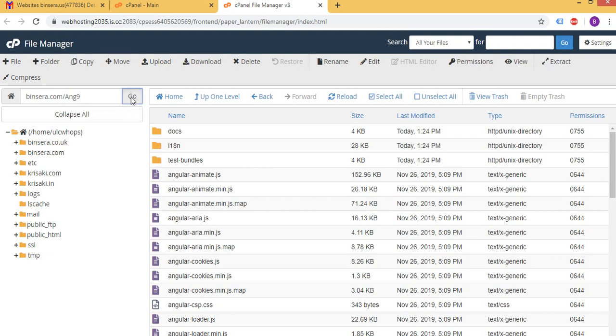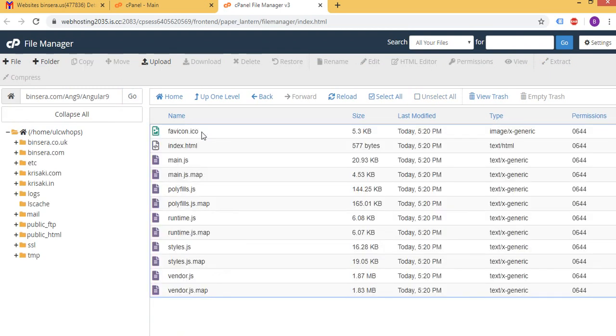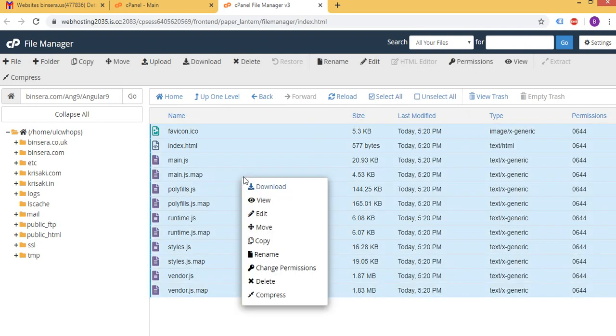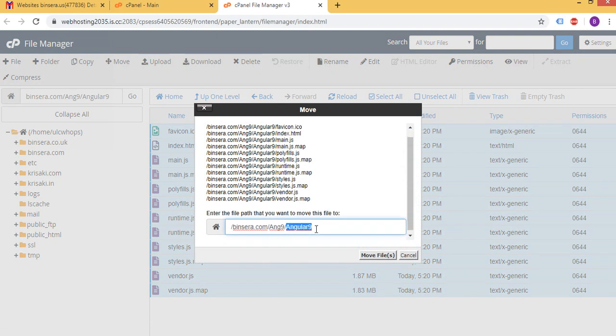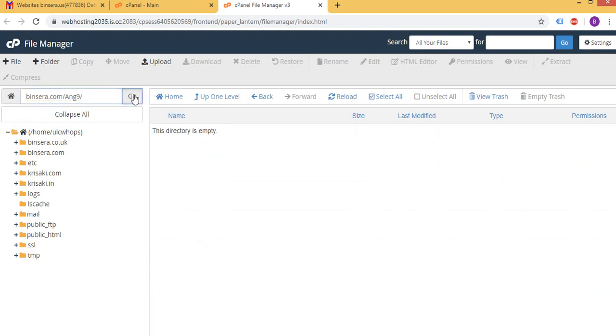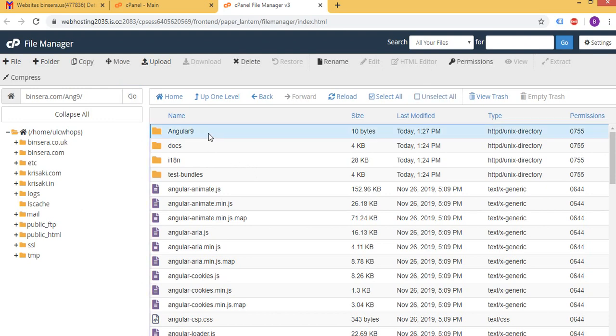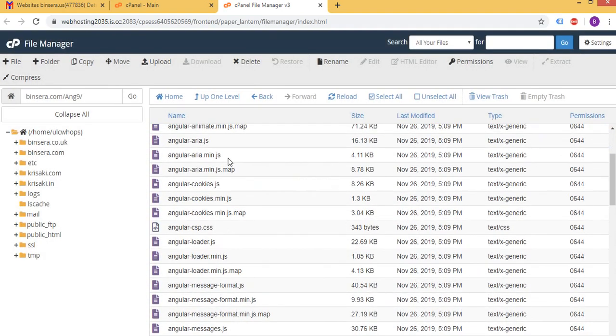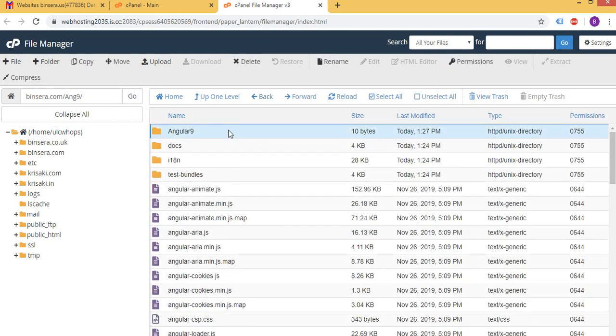And I'm going to unzip this, so I'm going to extract this. Yeah, click extract, and there you go. So go stay in this folder. So I'm going to select all, I'm going to move that to Angular 9 folder. Okay, so that's done. So here we don't need that, delete that.